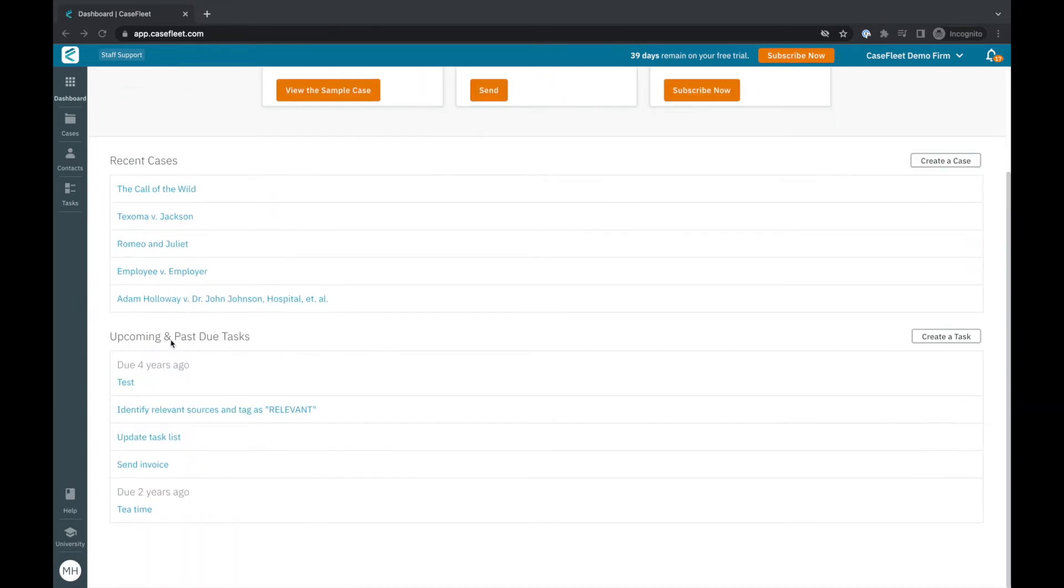When you're ready to start a new case or project in CaseFleet simply click the create a case button here. You can also create a new case from the cases screen accessible via the vertical menu on the left.